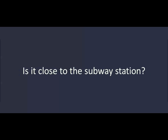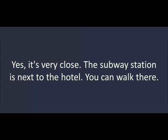Is it close to the subway station? Yes, it's very close. The subway station is next to the hotel. You can walk there. Thanks a lot.